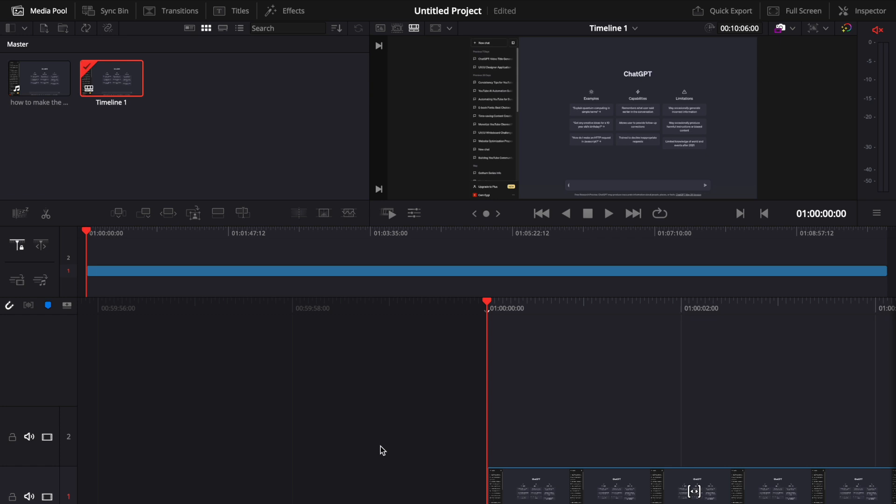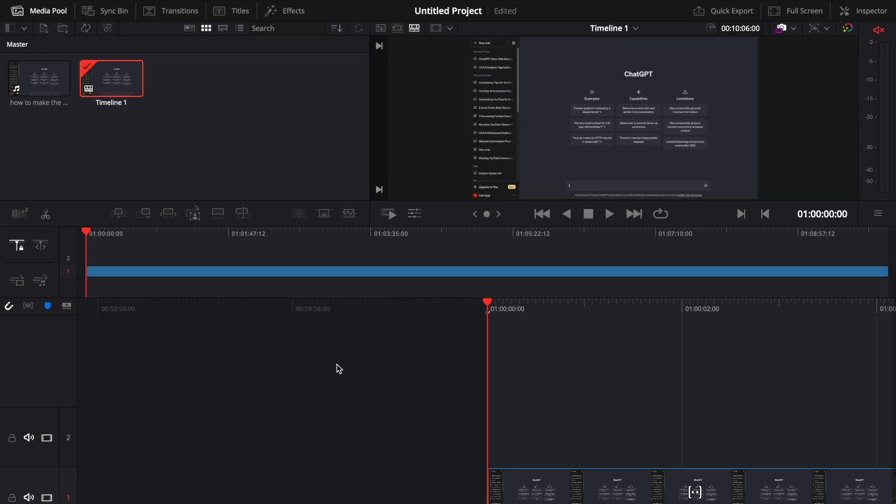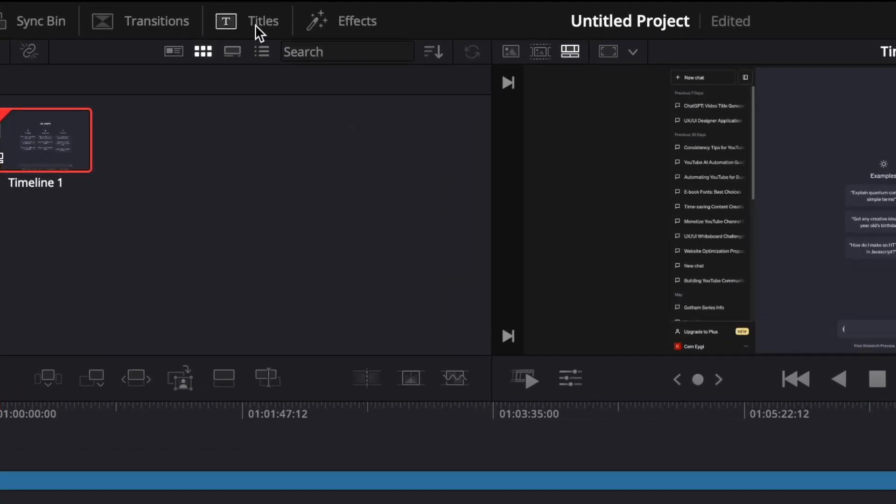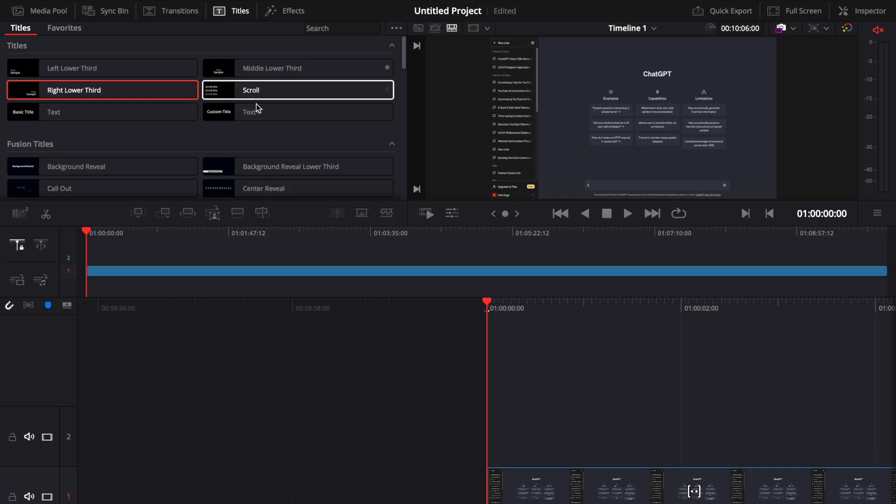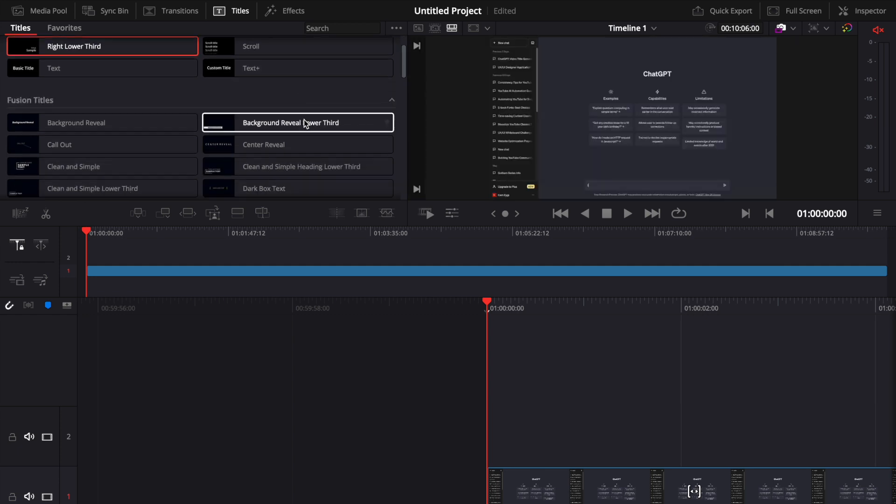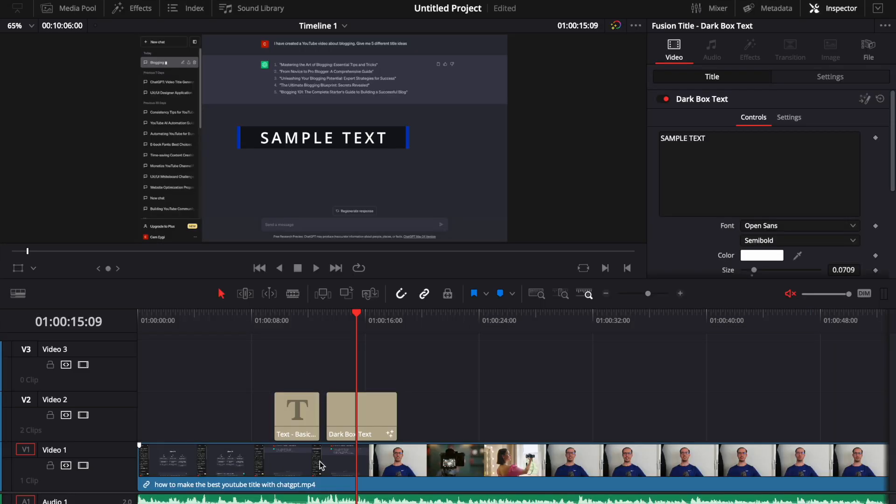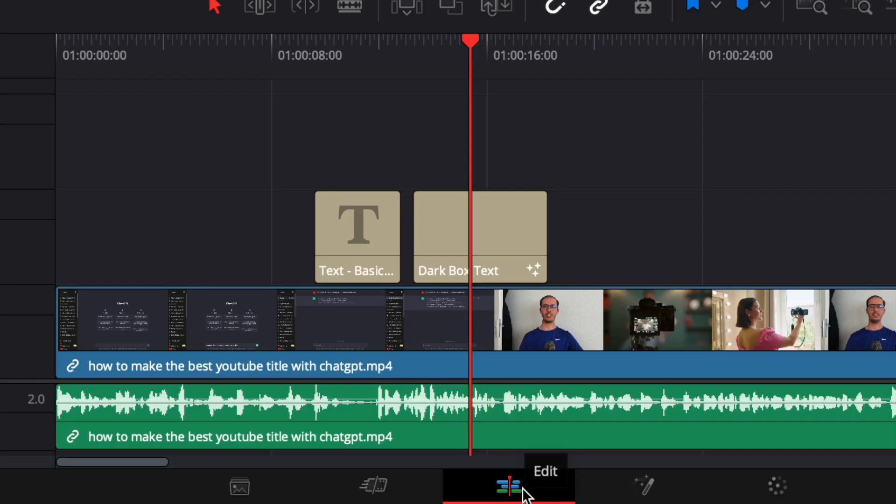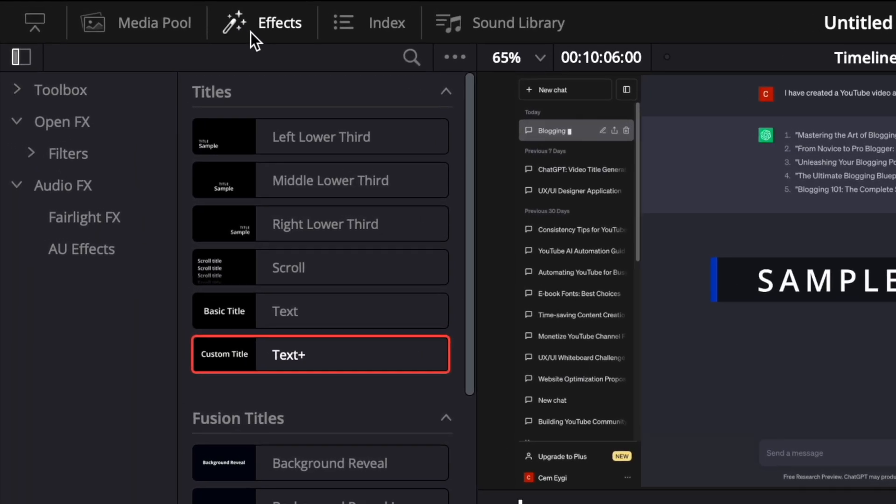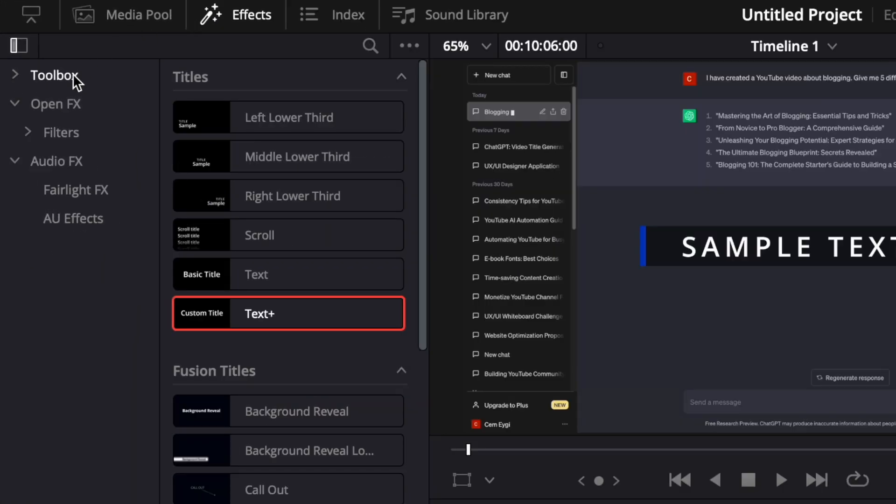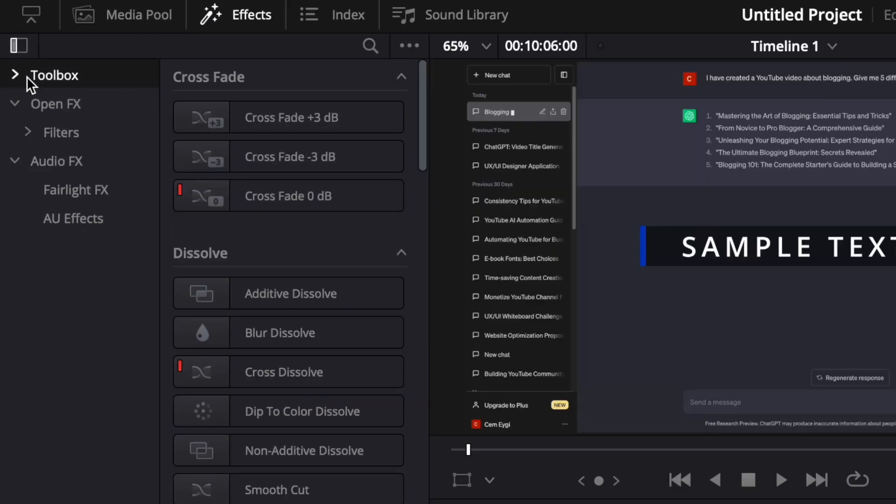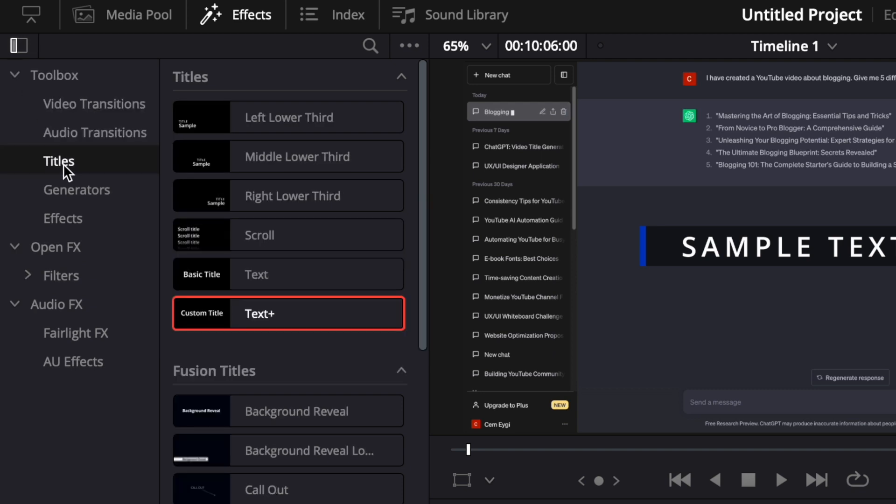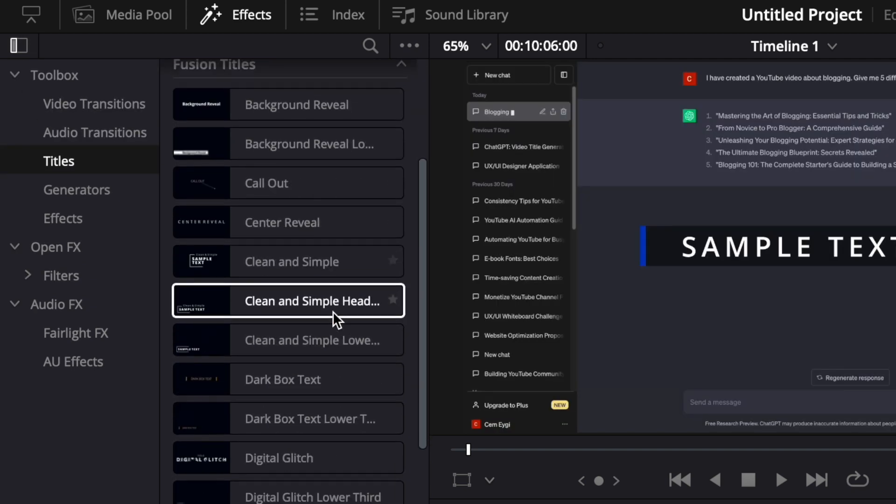Now to add a simple title, you just need to select this title option here and it gives us a bunch of titles. Or you can add a title if you are under the edit tab by choosing the effects option. Then you go to the toolbox, you open it and you choose the titles option here. So here you can also see the same titles.